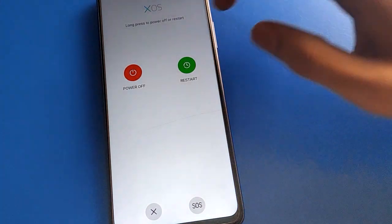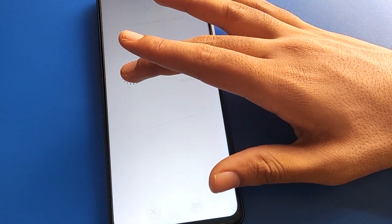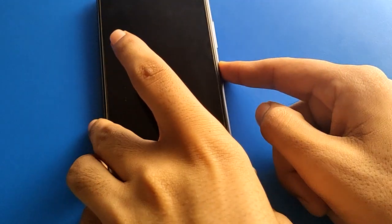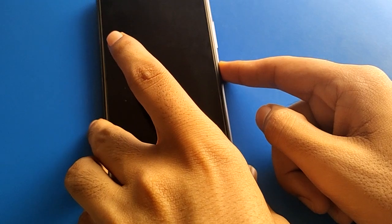Now we will long press to power off — the phone will power off automatically and will vibrate after power off. After one or two minutes, if you want to power on your device, long press the power button to turn it on.